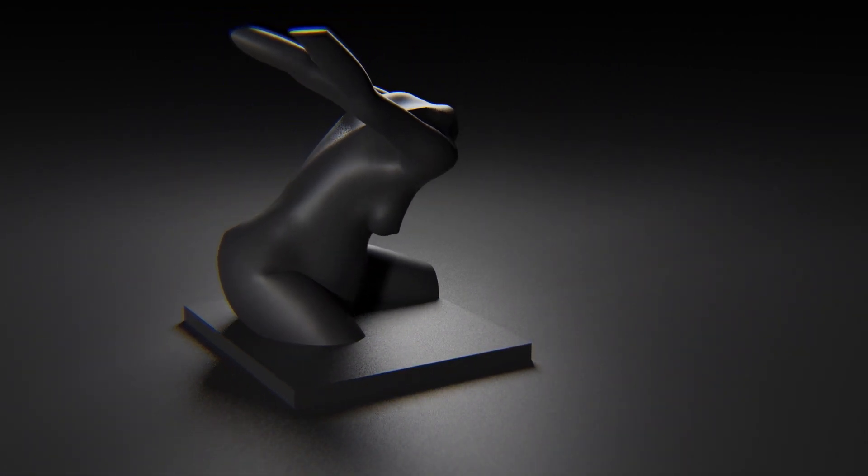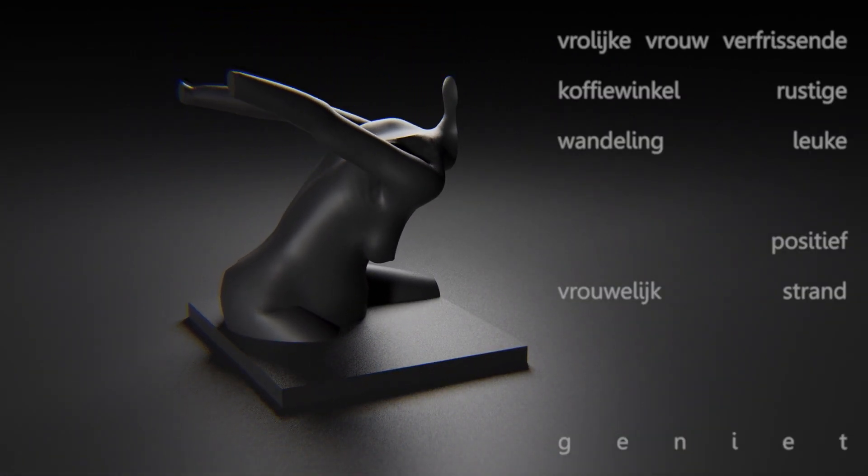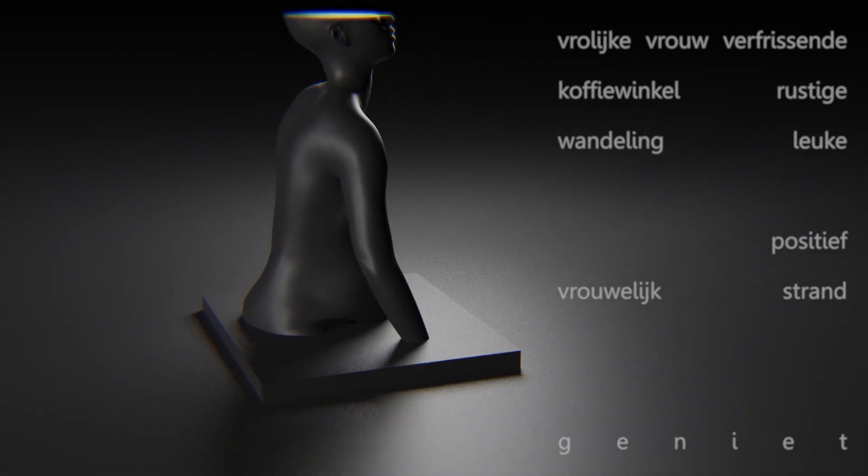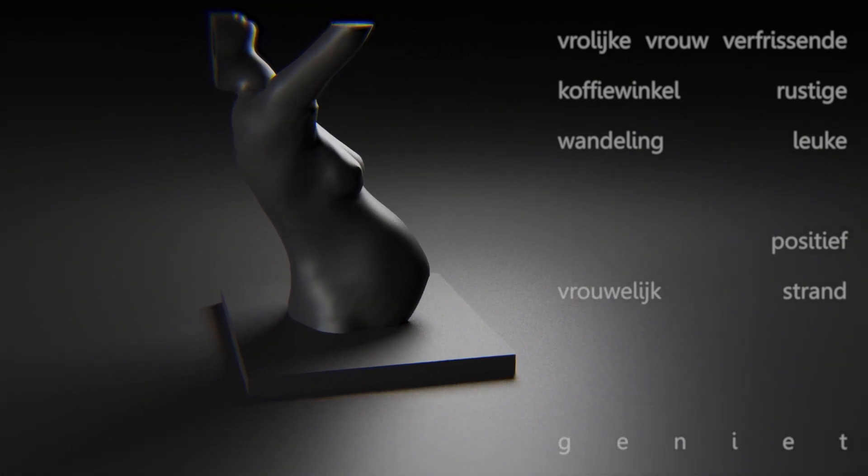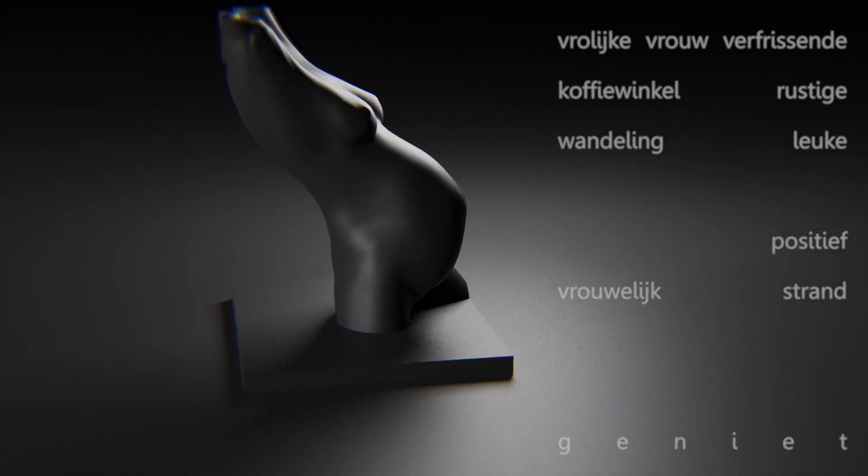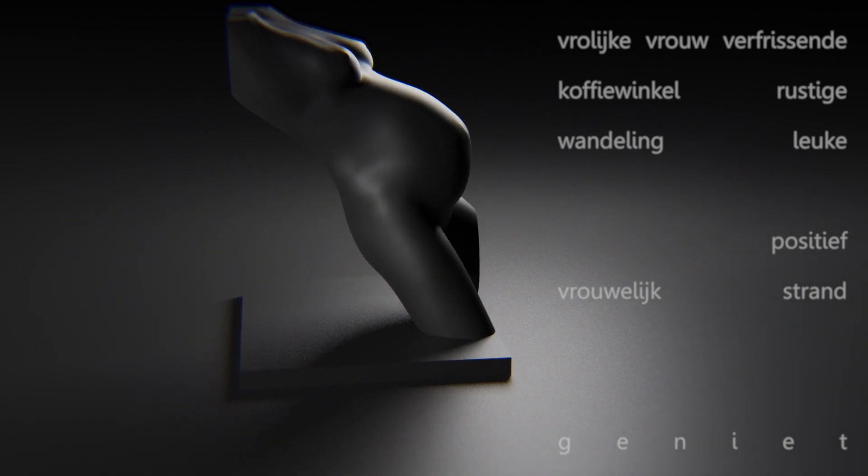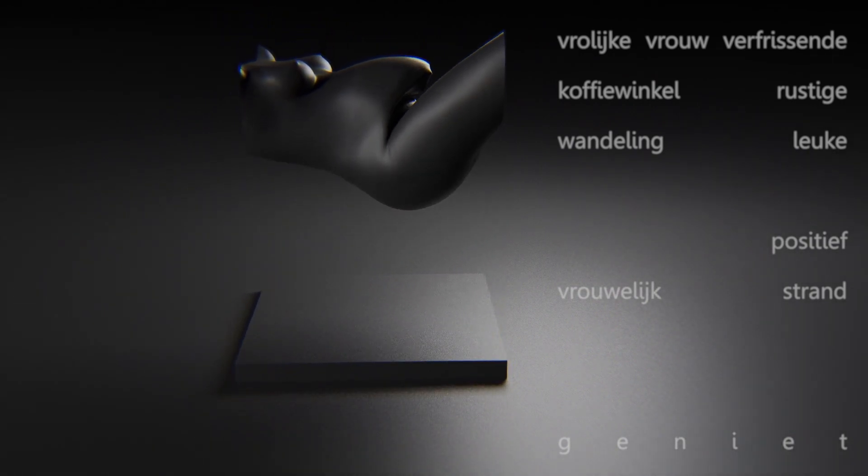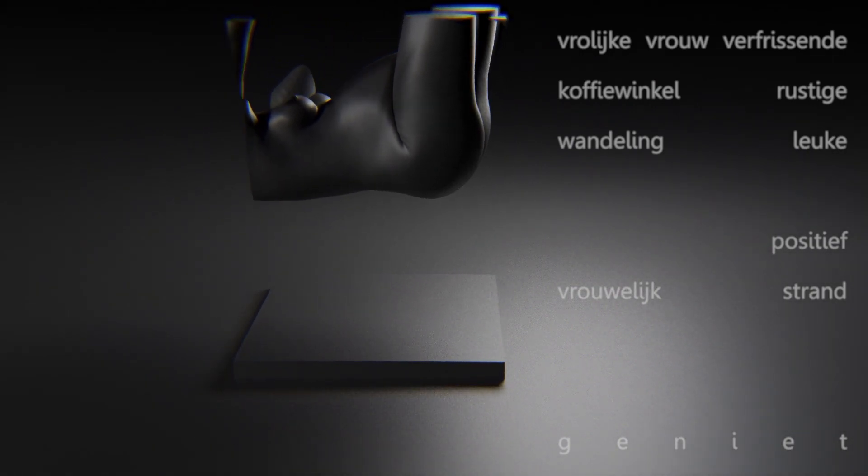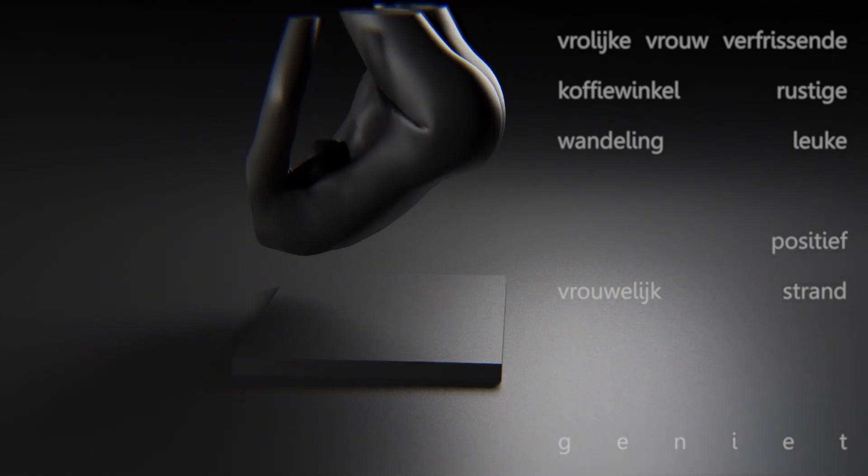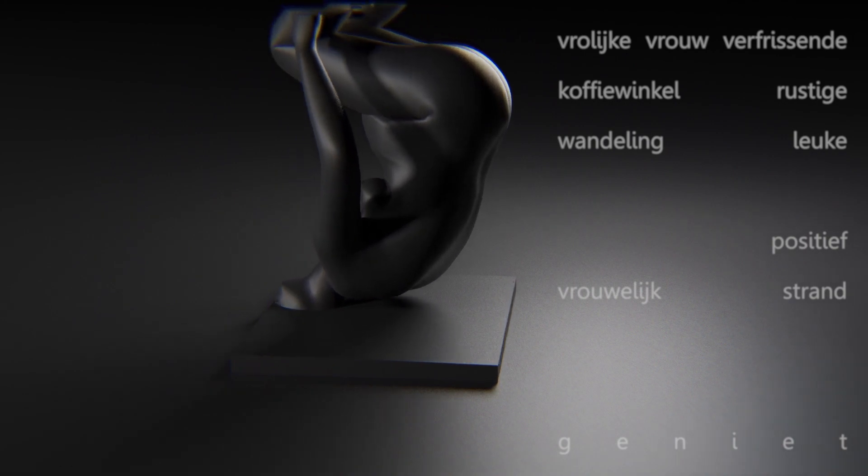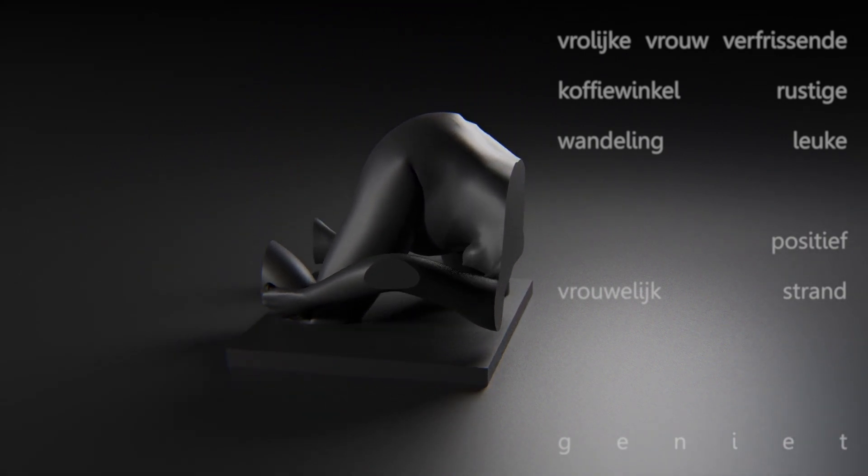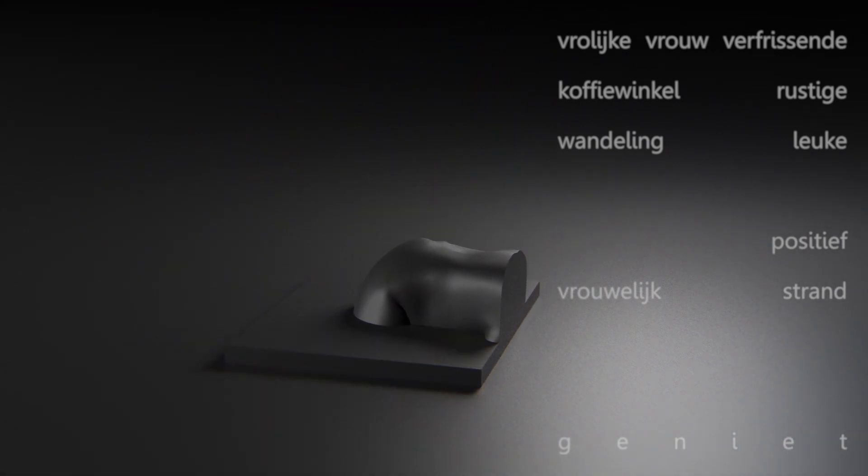Happy woman. Refreshing coffee shop. Quiet walk. Nice. Positive female beach. Enjoy.